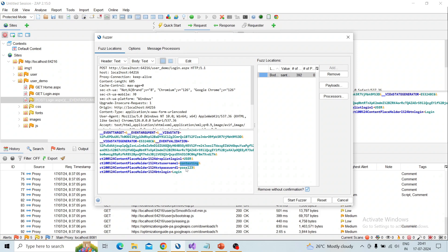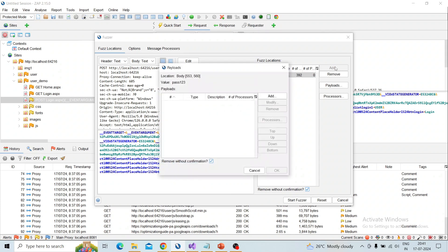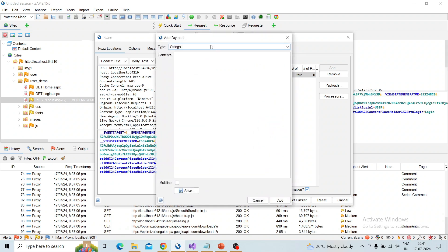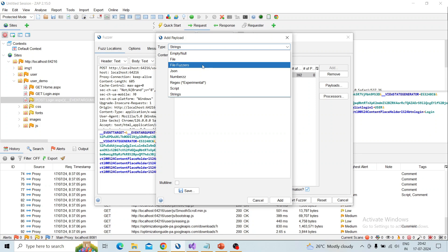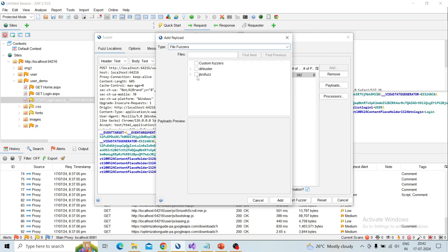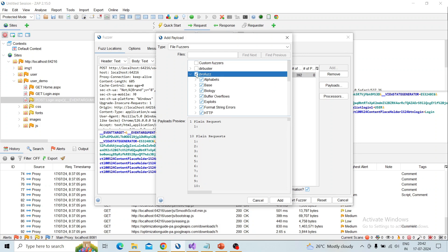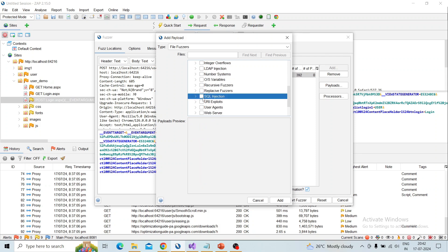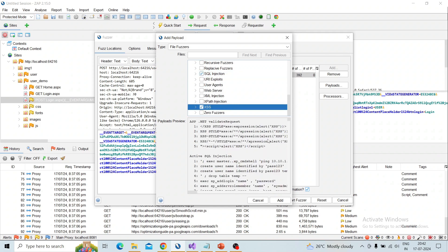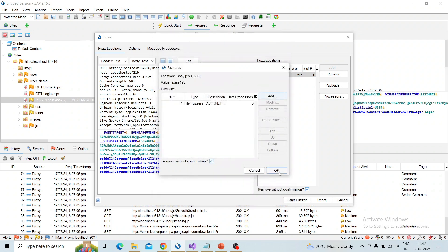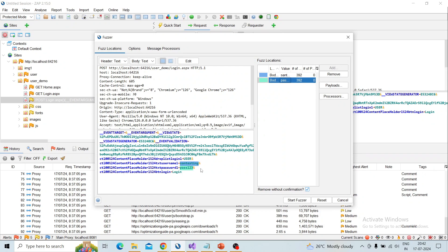Next I am going to add payloads for the password field. I select the password value and click the 'Add' button. I follow the same process as before — click 'Add', choose the file fuzzer and JBro Fuzz. I specifically select SQL injection and cross-site scripting only, because it's an input field and checking all boxes would take a very long time. I click 'Add' again and then 'OK'. You can see the password is now added in a different color — both username and password are added.